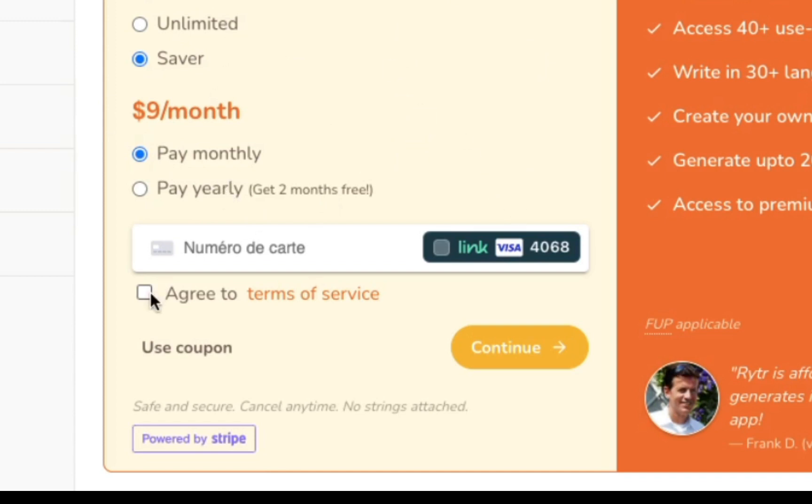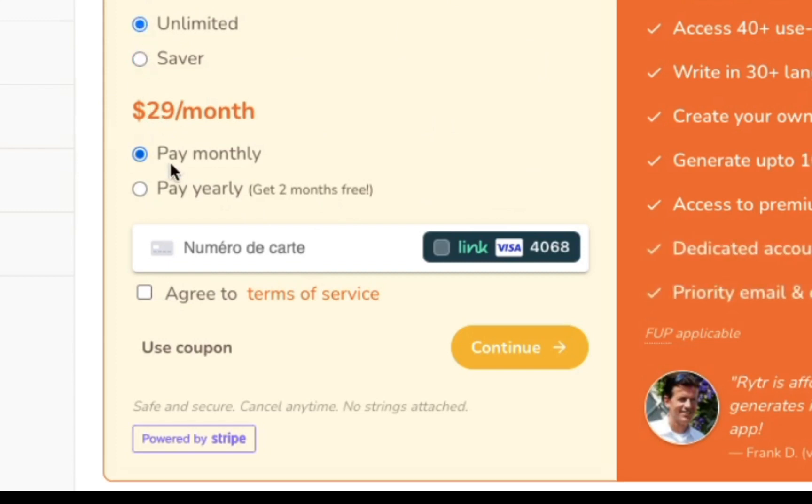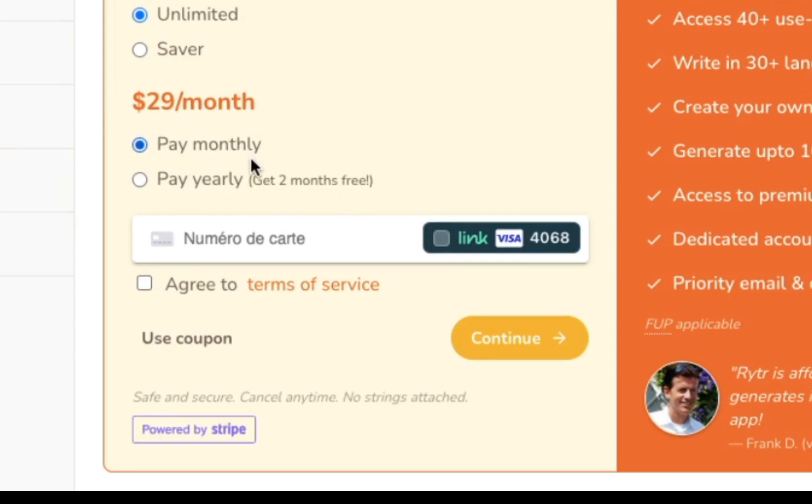The Unlimited plan costs 29 dollars per month, but lets you generate unlimited characters. It comes with everything in the Saver plan, plus a dedicated account manager and priority email chat support.